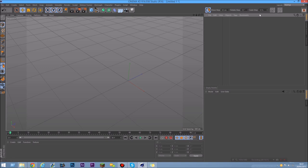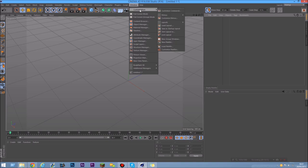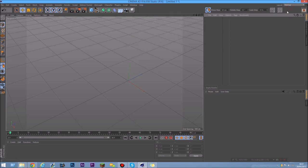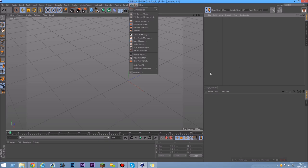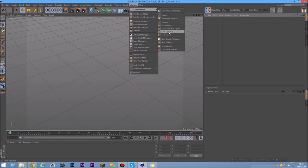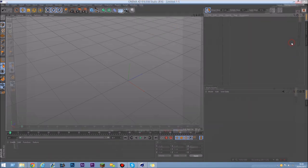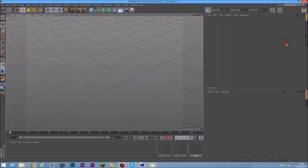Now that you have your layout set up, be aware that if you switch layouts it will remove all your palettes. So you need to save your layout. Go to Windows > Customize > Customization, and in there you'll find Save Layout As or Save as Startup Layout. Saving as startup layout means Cinema 4D will open with this layout every time. Save Layout As lets you add it as an alternate layout to switch between.